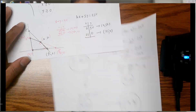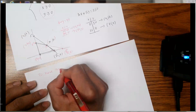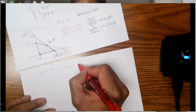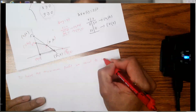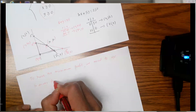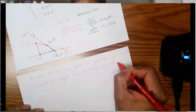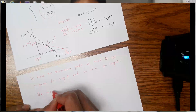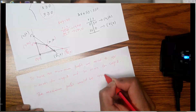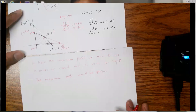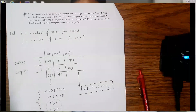The conclusion: to maximize profit, the farmer should use 10 acres for crop A and 30 acres for crop B, yielding a maximum profit of $4,400. So the values are X = 10 and Y = 30.